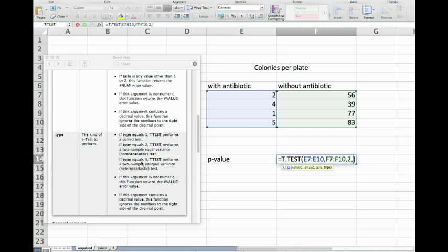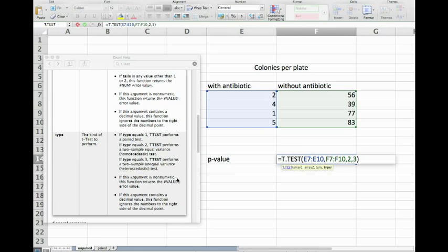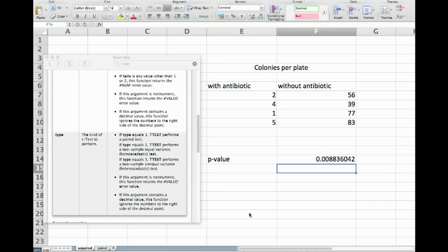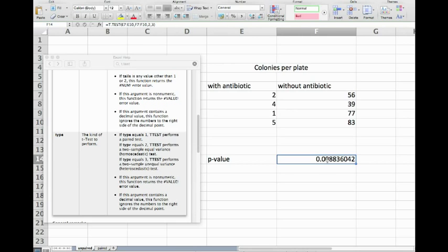This means a t-test, a two sample t-test with unequal variances, and we just simply perform the calculation and we get as a result 0.0088.